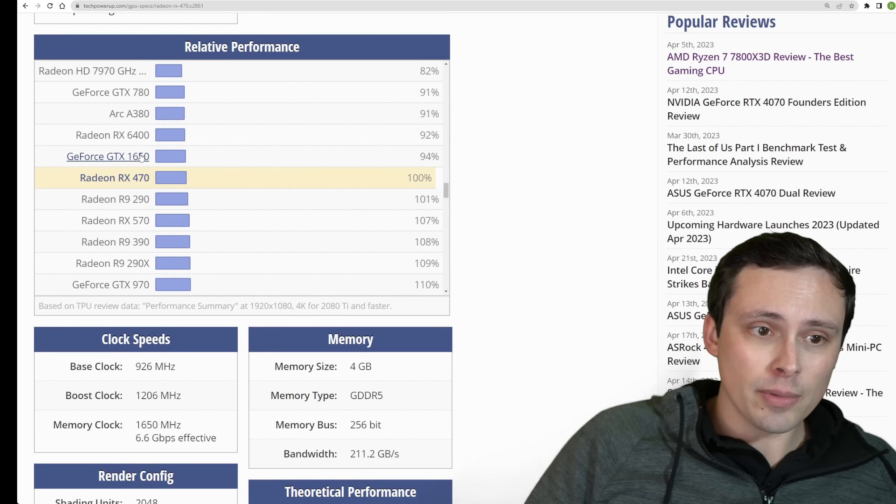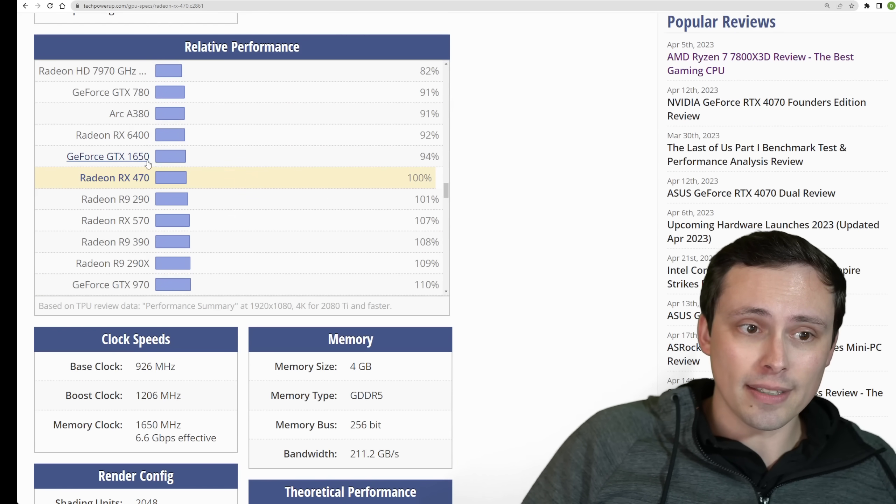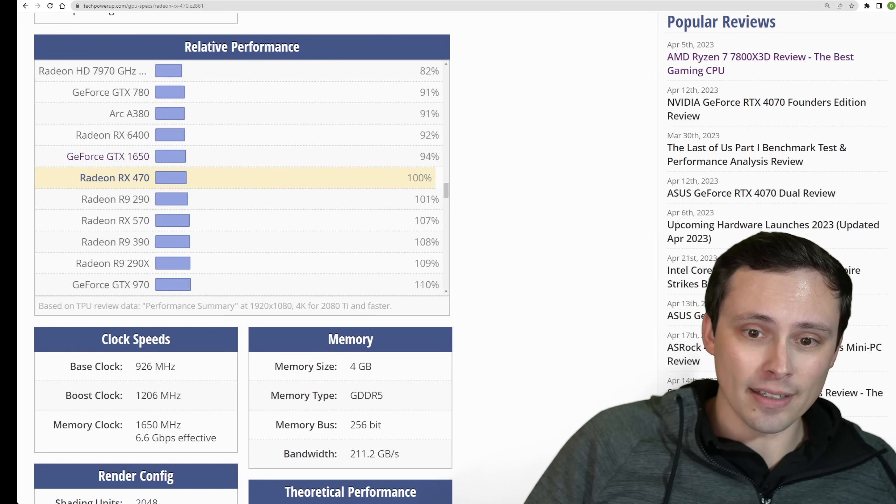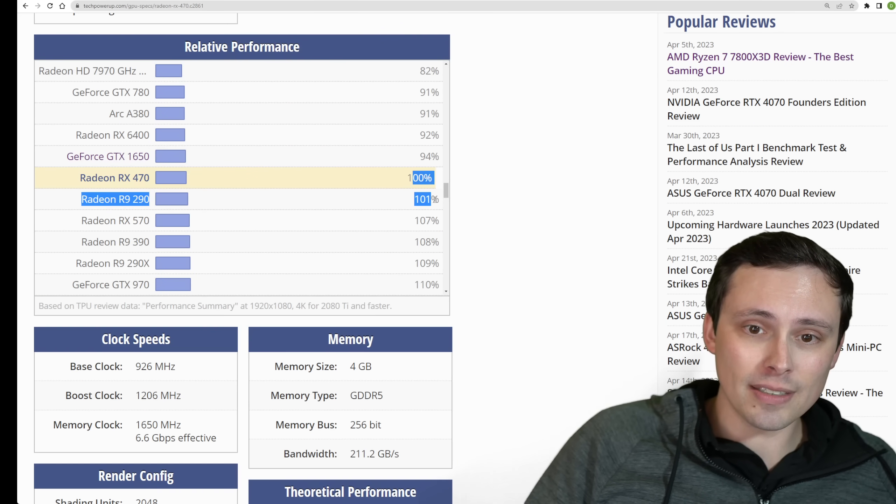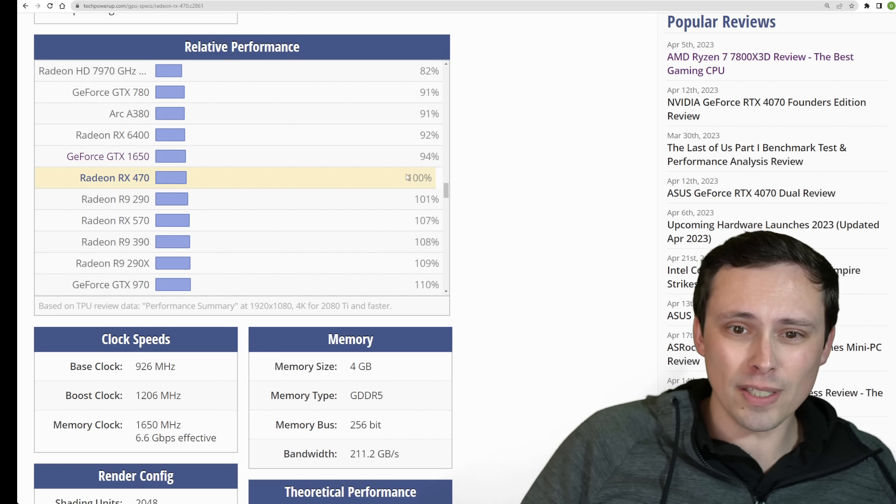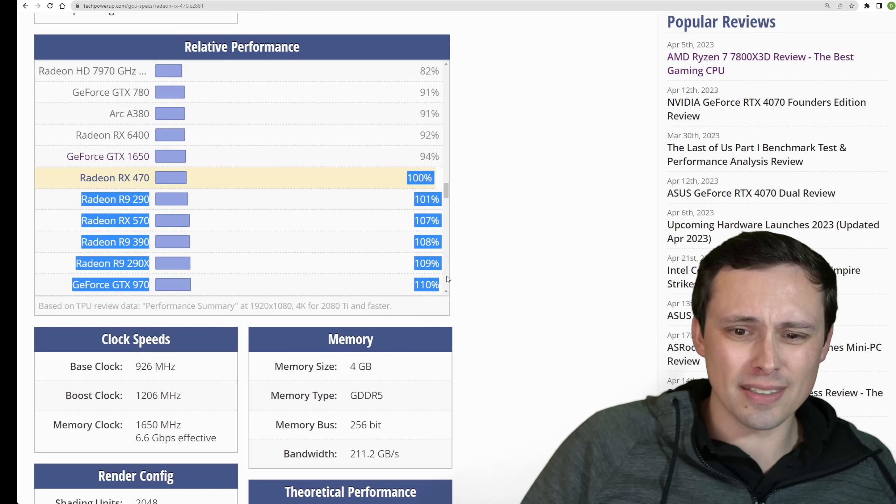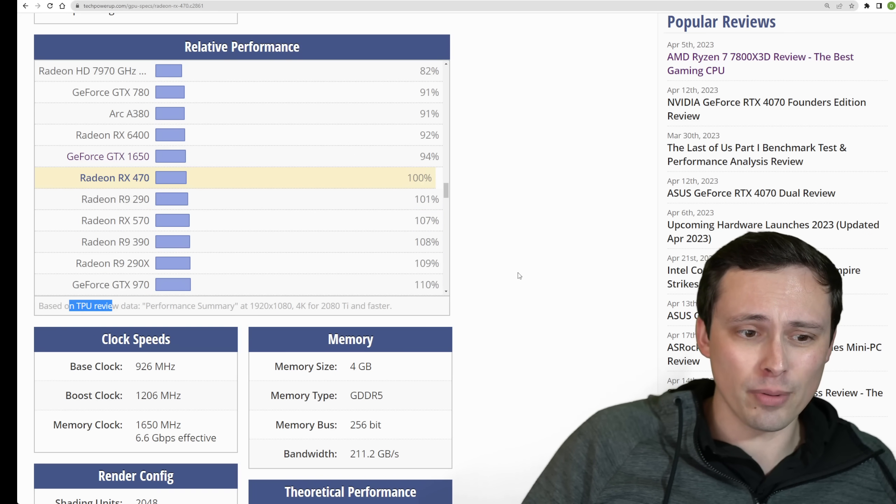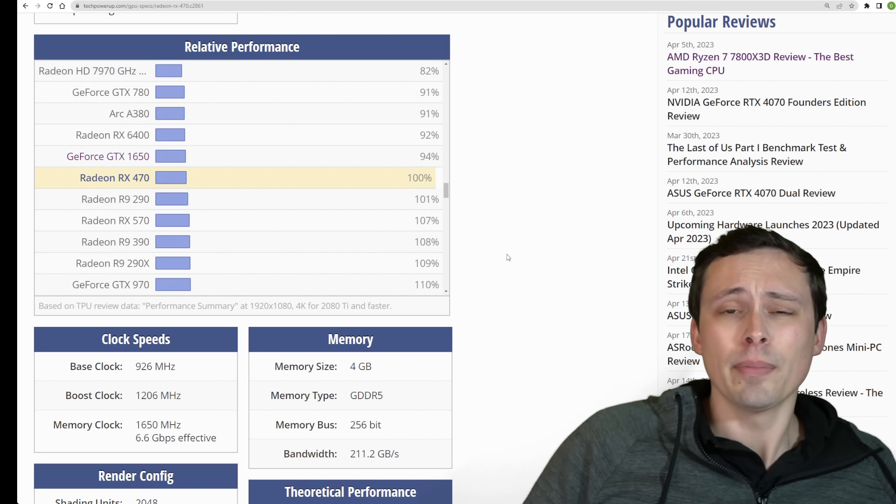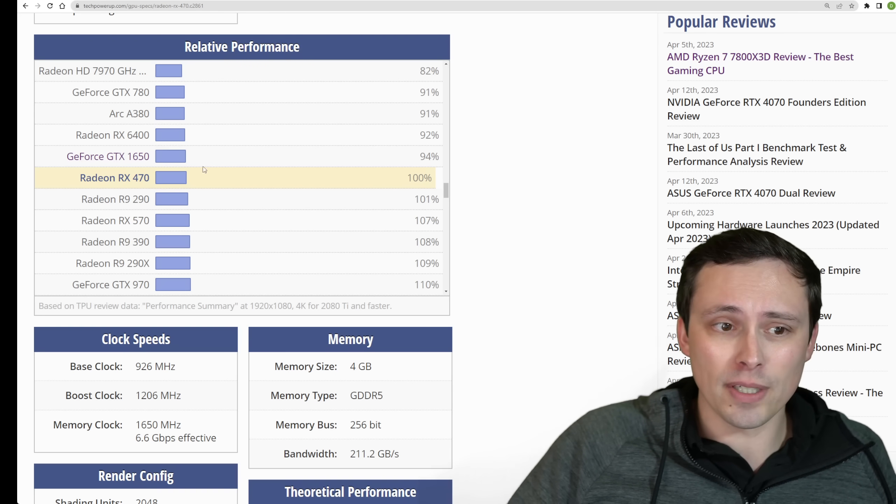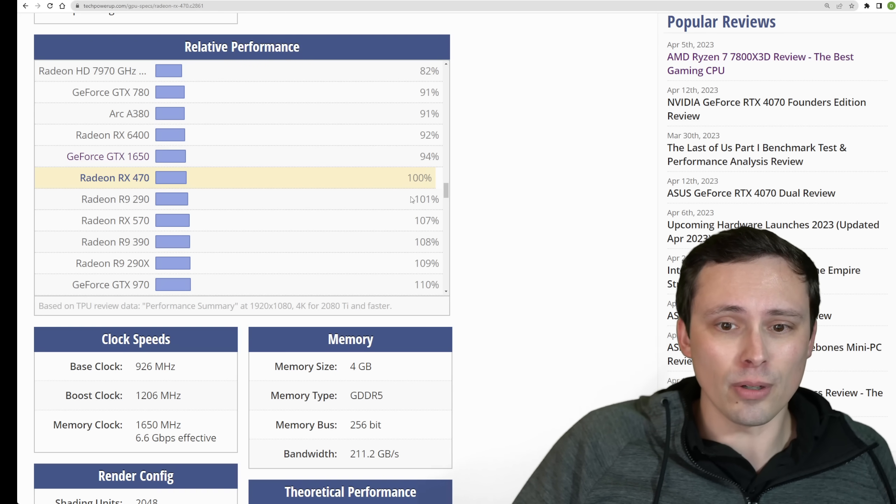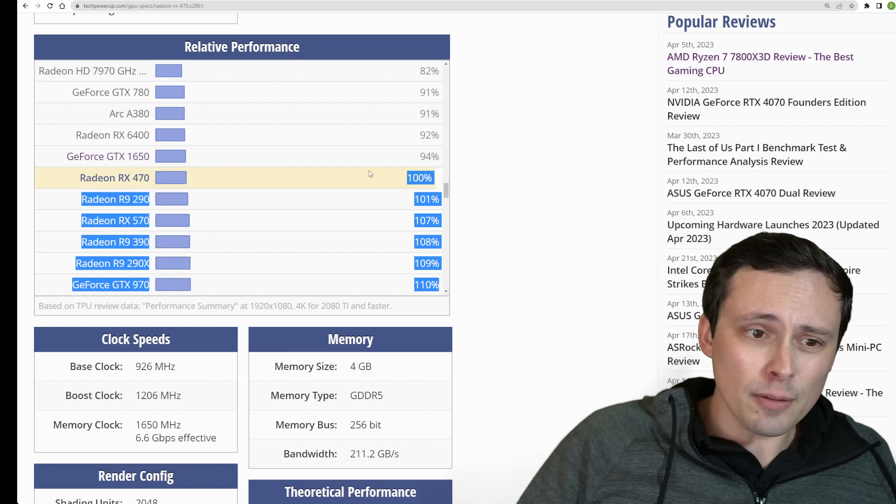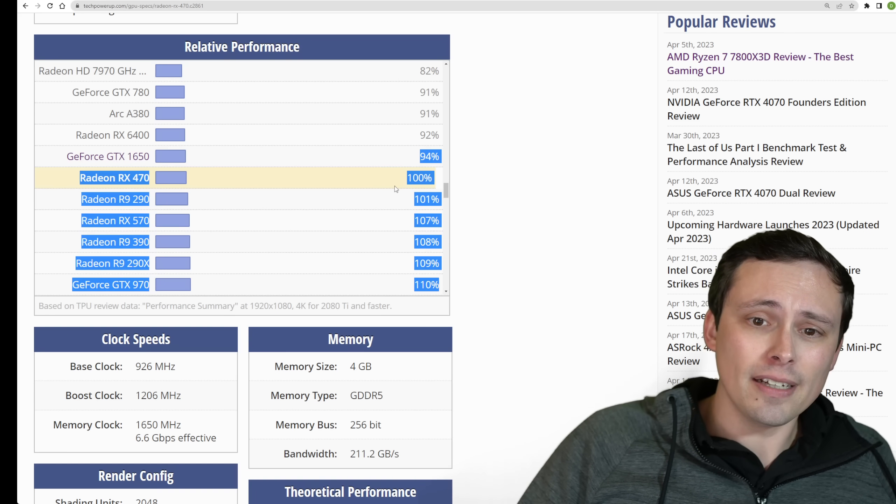This also would be pretty similar in performance to the 1650, that kind of thing. So we're in this ballpark. This is a reasonable ballpark, especially with driver updates. This is based on TechPowerUp review data, but I don't think they update it on the latest drivers, especially for GPUs this old.